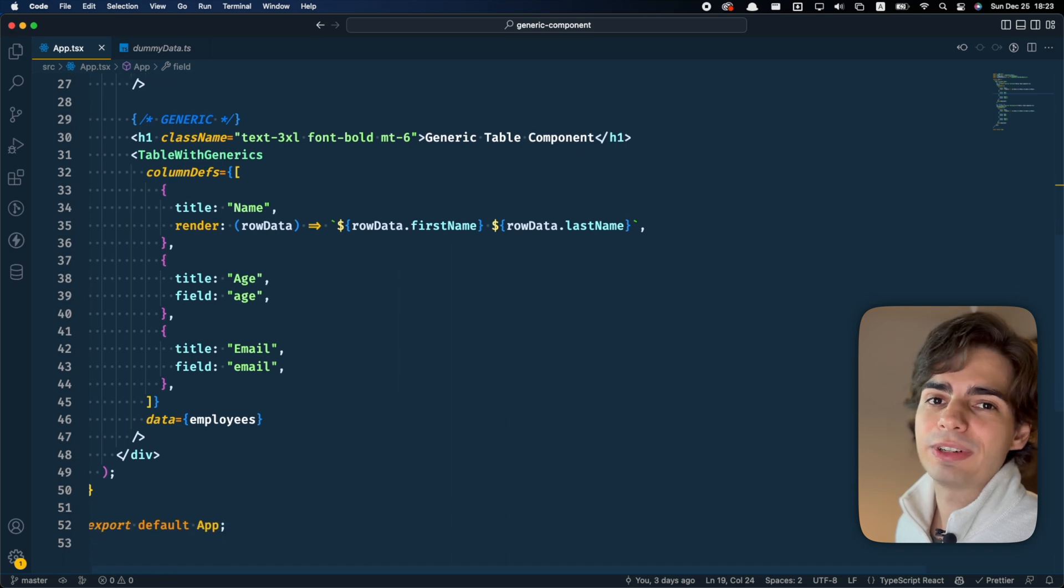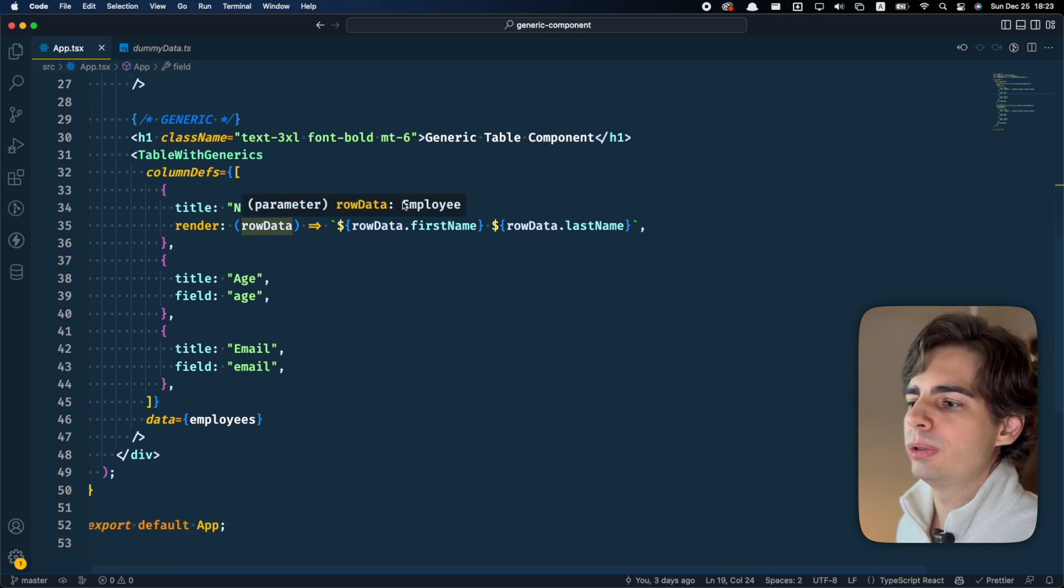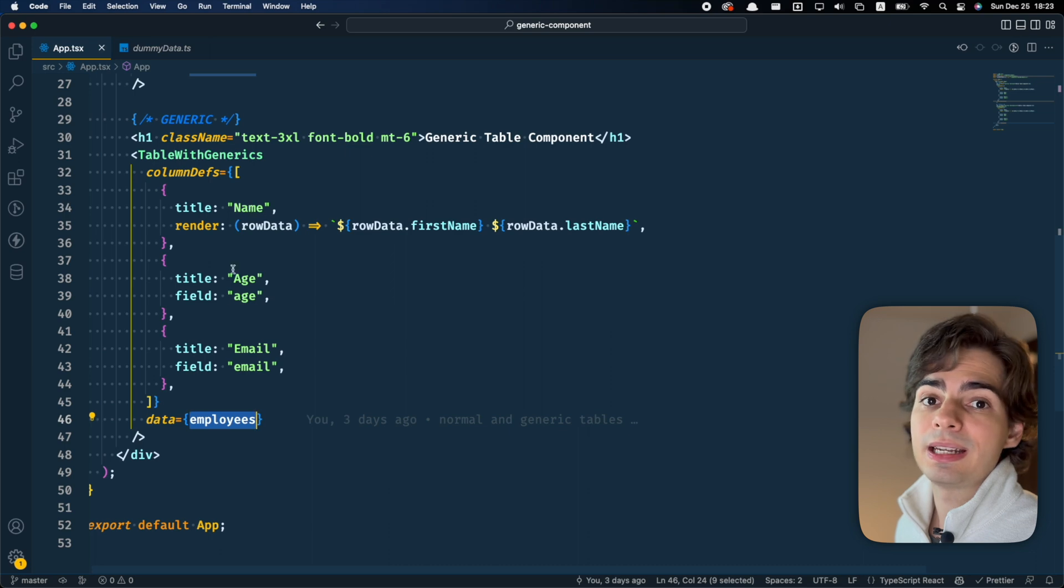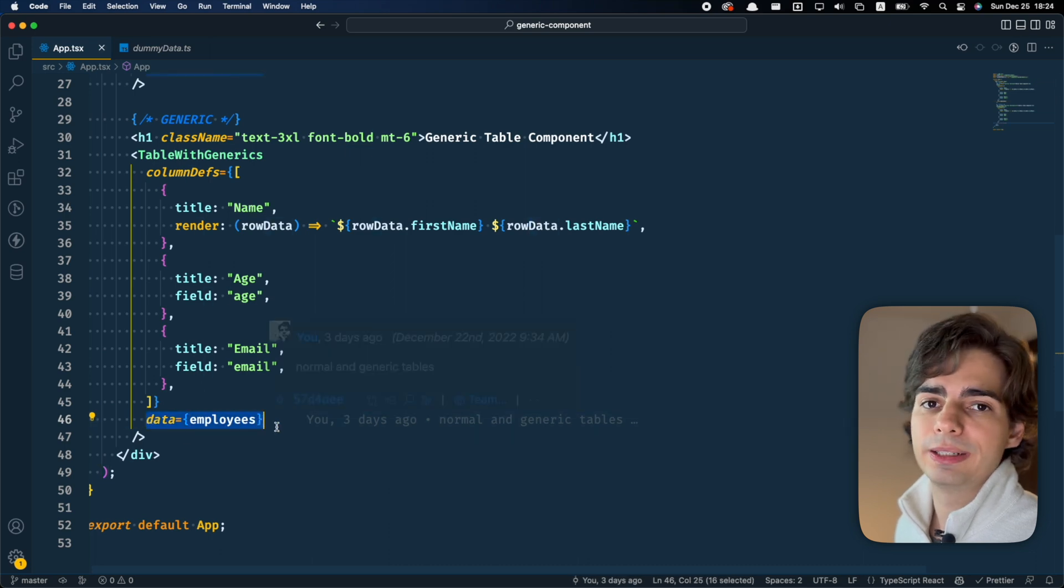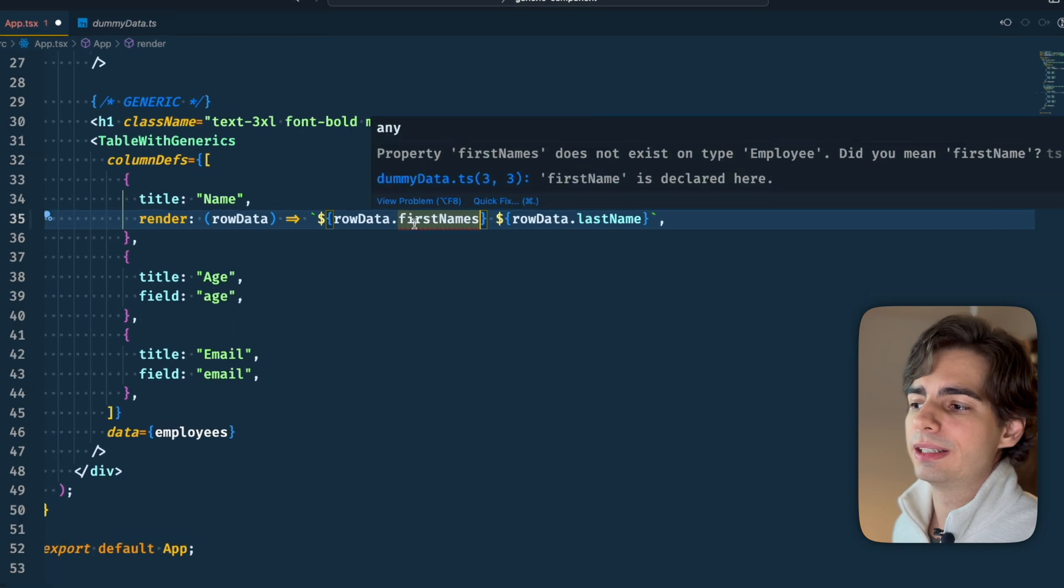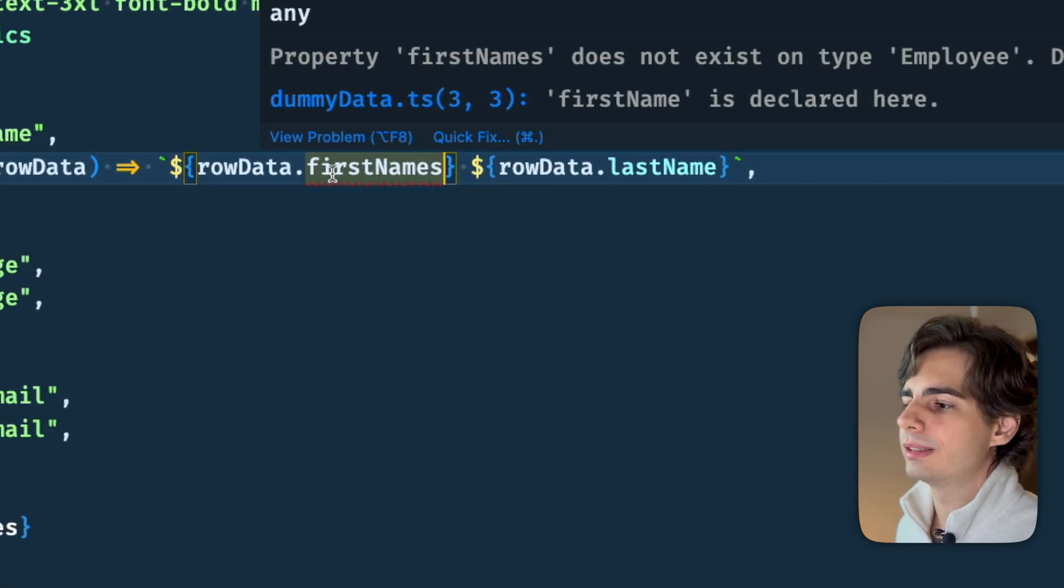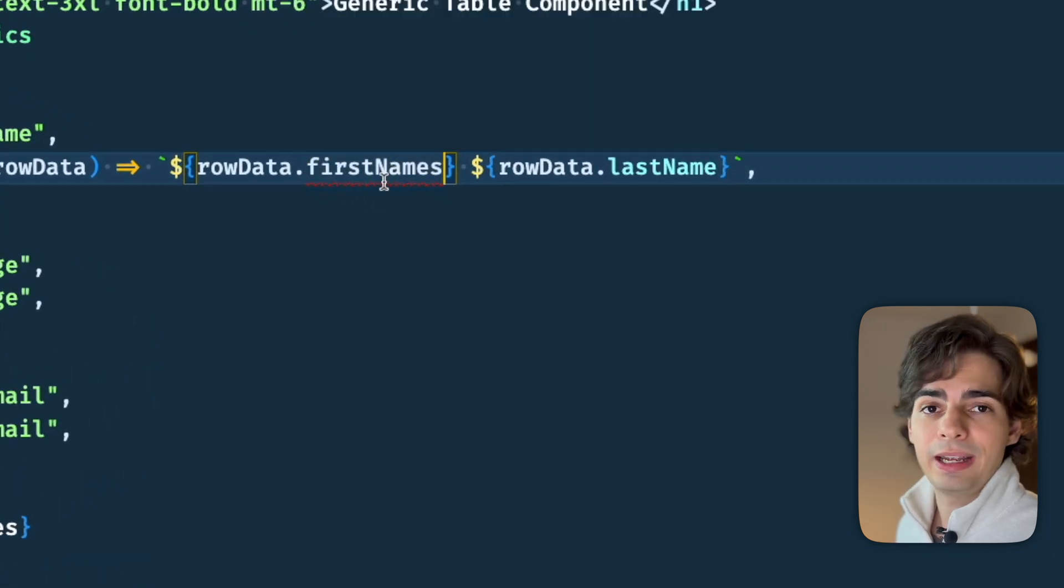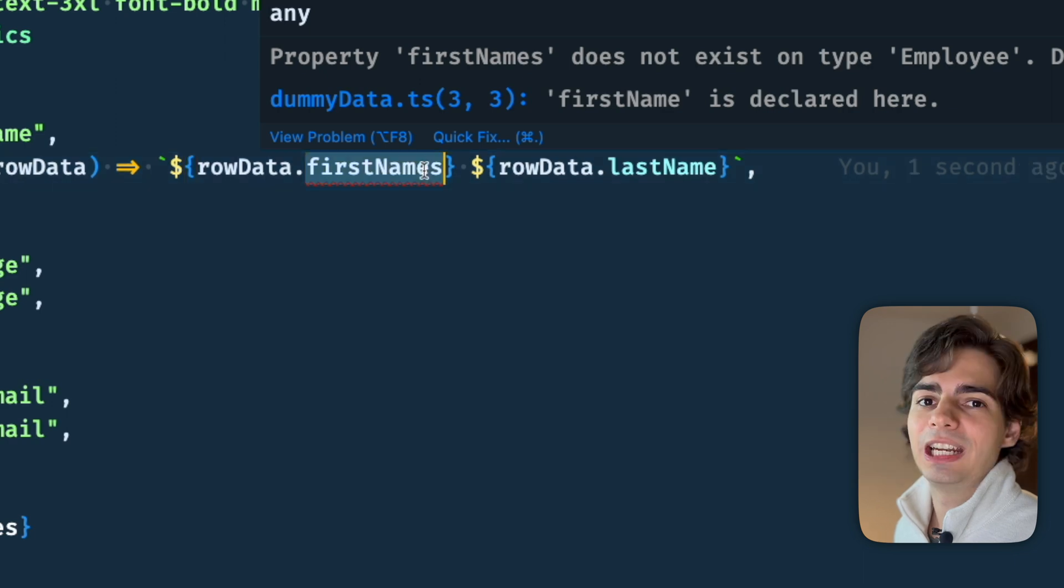And if you come to the generic component, you can see that the data here, it knows it's an employee, because it's taking the type that we're passing from this data employees here. So if we make a mistake here, the compiler is not gonna let this code build because there is an error, there is clearly an error here.